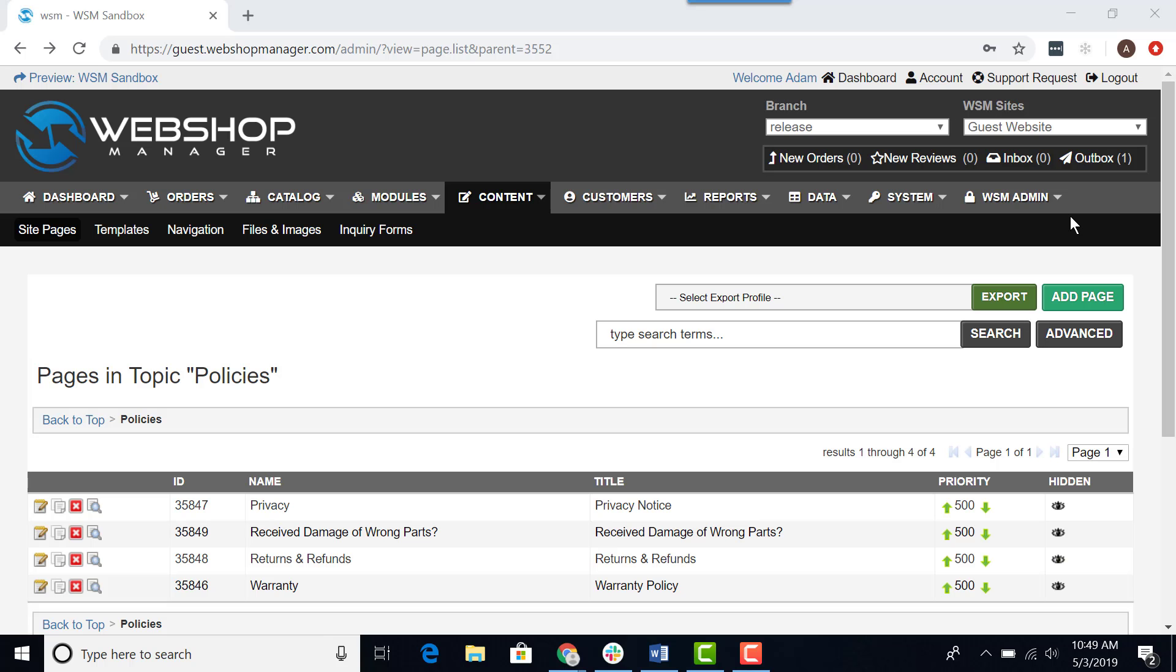In Webshop Manager, you have the ability to use an older version of any of your content pages in case you make a mistake.